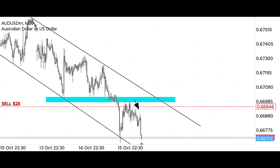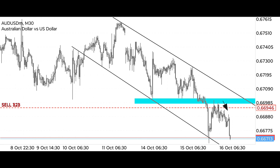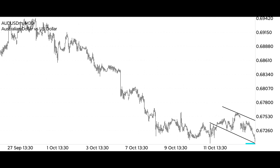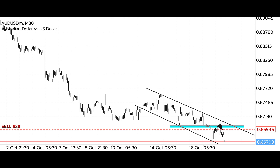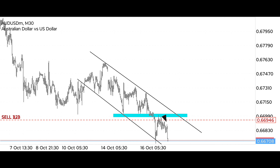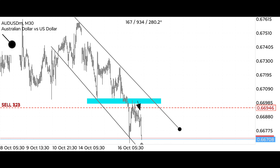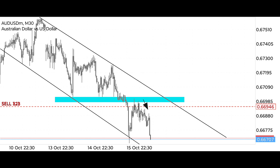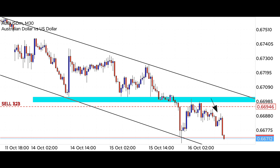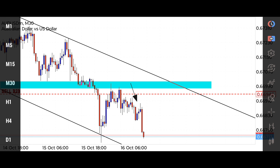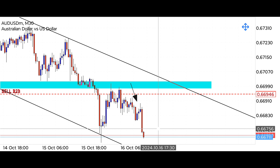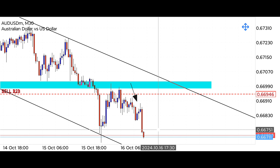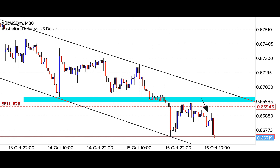The market respected our setup, just as we expected — our analysis here was perfect, and we caught a good move. The market is moving downwards following a strong downtrend, which we had already analyzed. We kept our psychology strong because our analysis was absolutely correct. Our target point has just been hit, and the market is still going down.